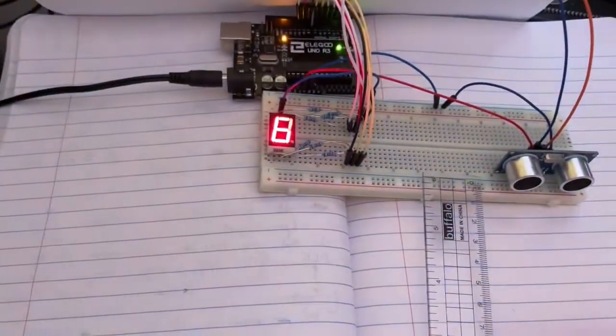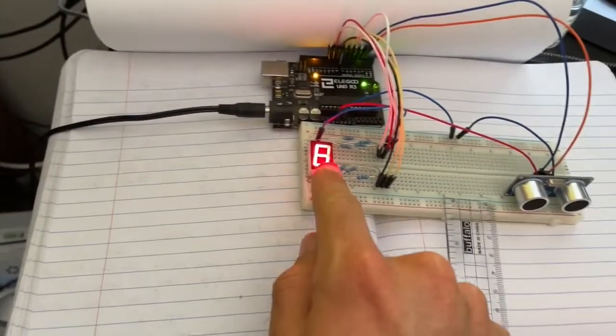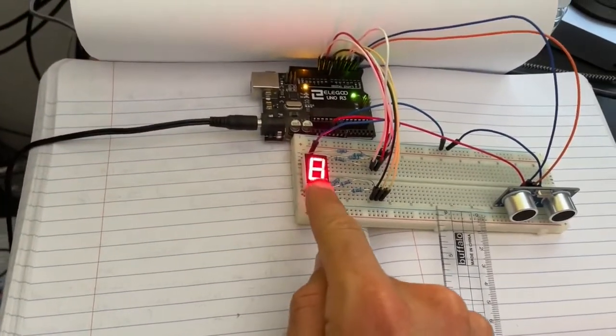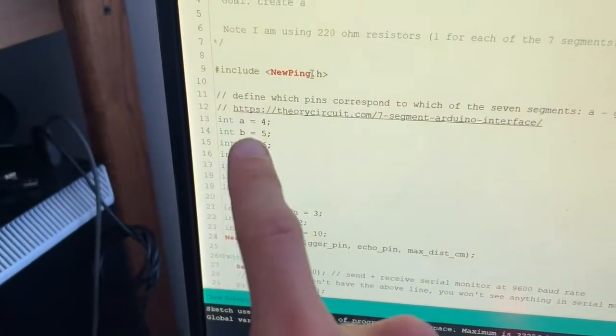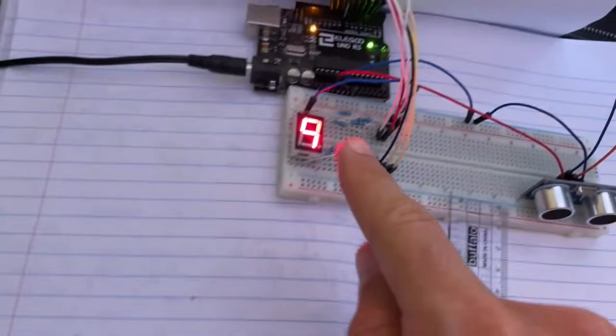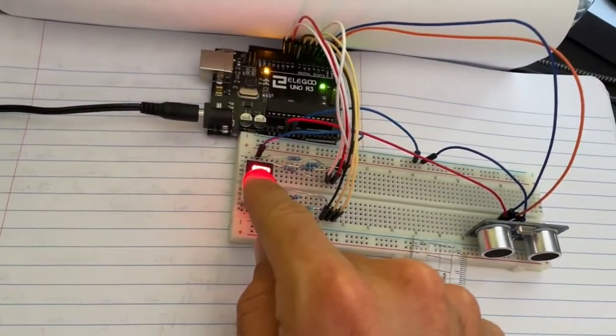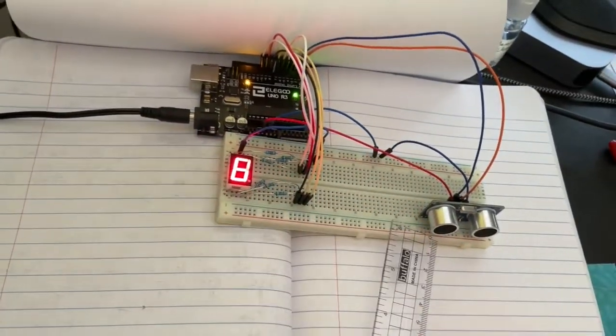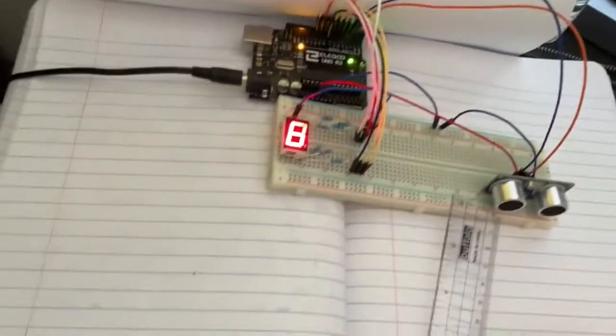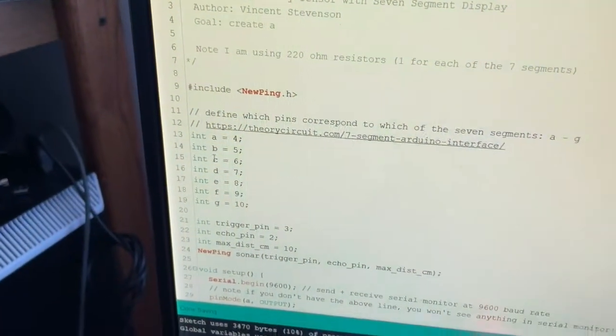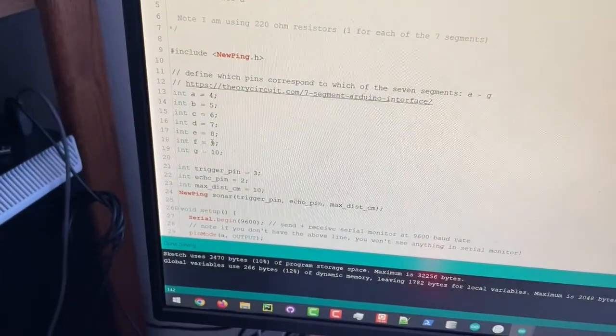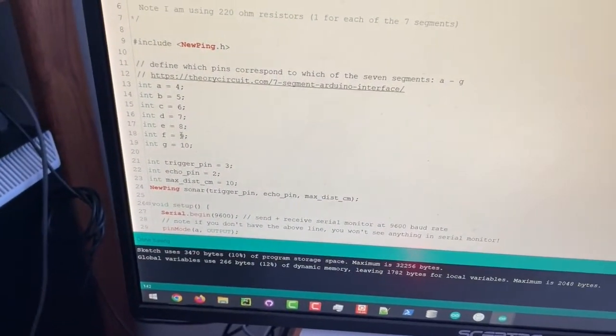As with any seven segment display, each one of these seven segments corresponds to a letter and that letter corresponds to a pin. Like segment A is that top segment right there, and in my case that's going on to pin four. We're doing this for the others as well.